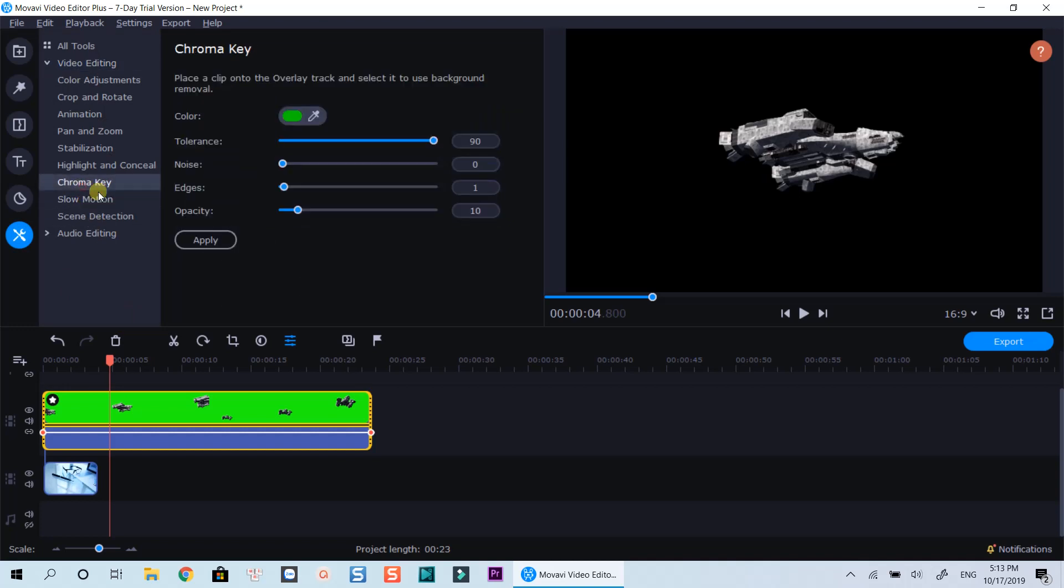Note that you can also control the tolerance, edge, and opacity of the green screen video with Movavi Video Editor Plus 2020.